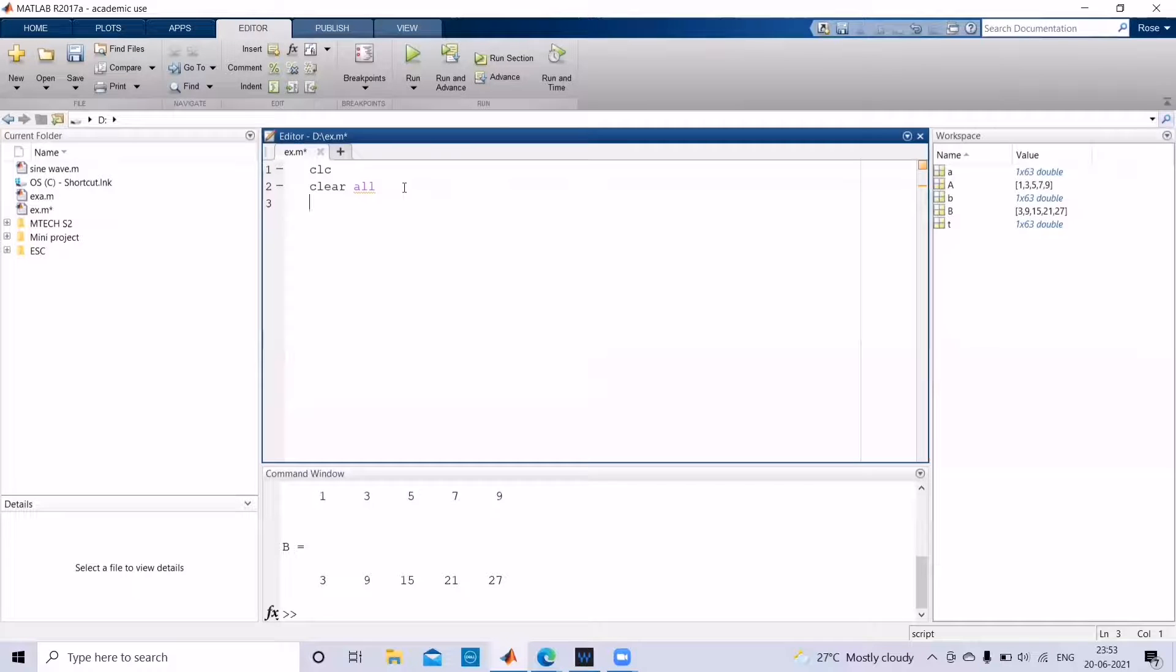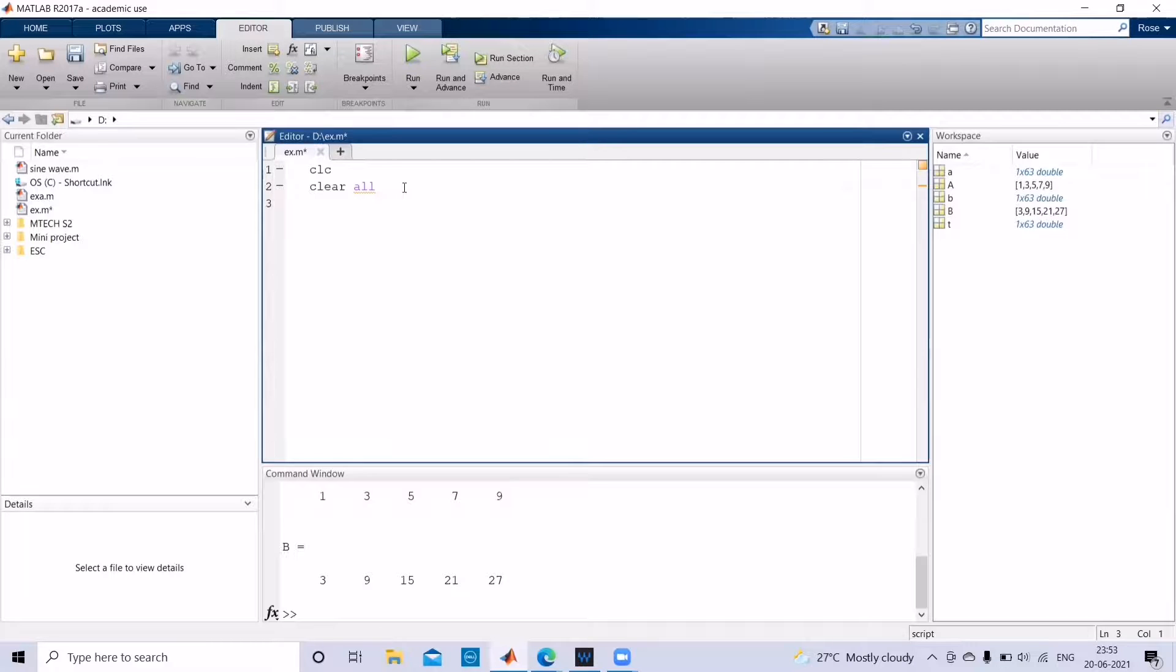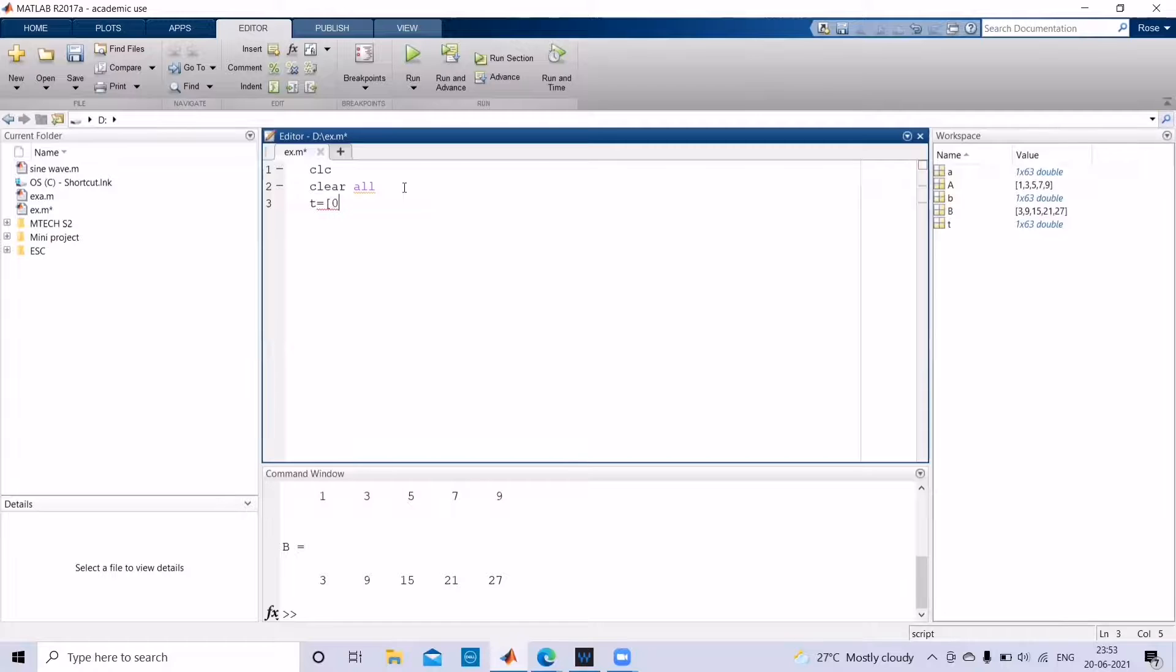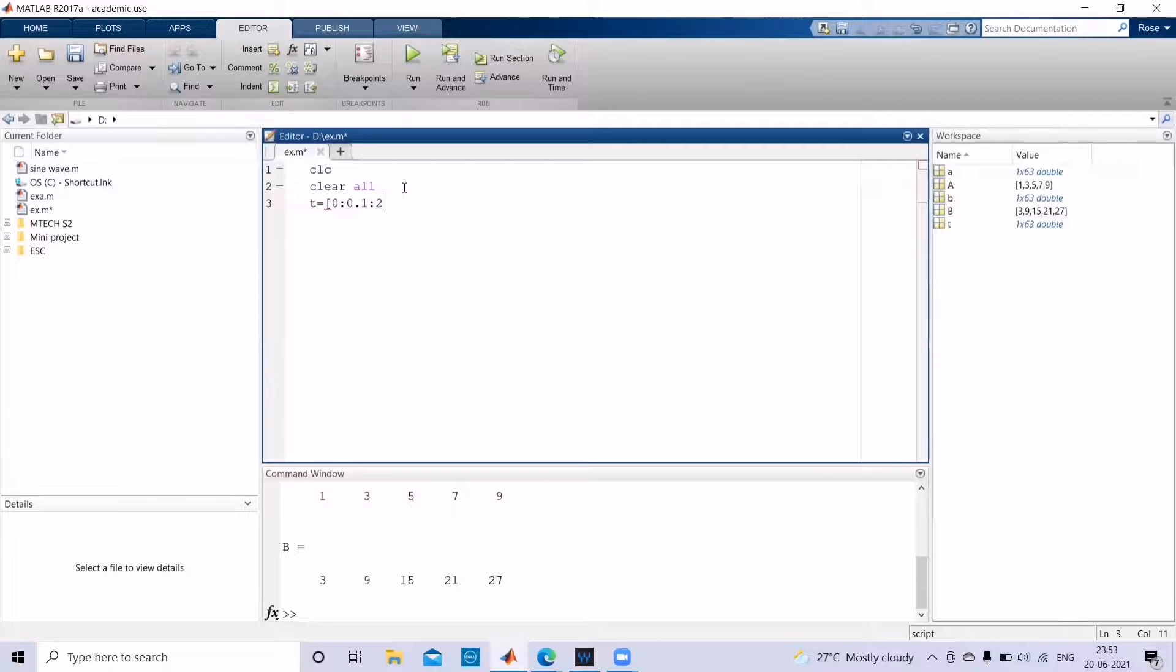And now we are going to see how to get a sine wave. In order to get a sine wave, first let us initialize t. Let t be from 0 to 2 pi. Pi is a function which has already been initialized in the MATLAB window.